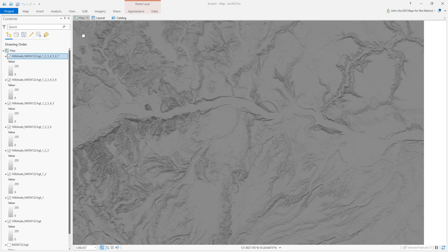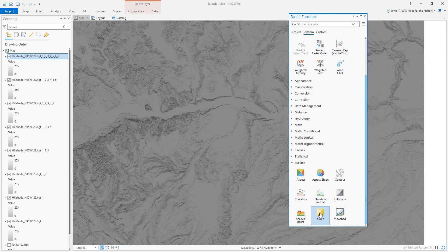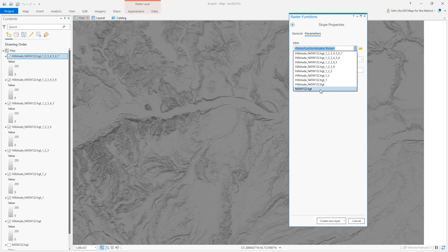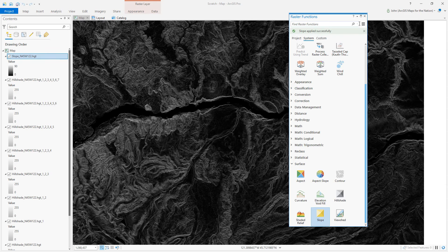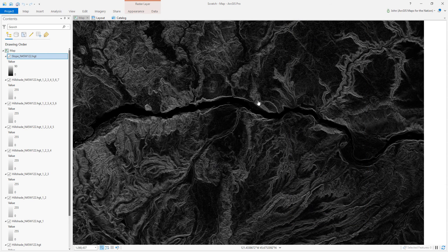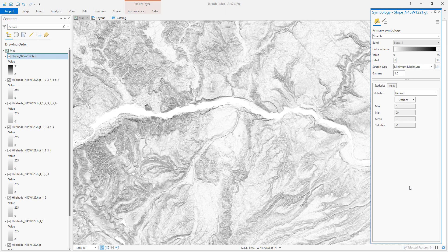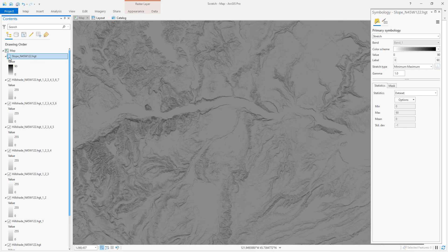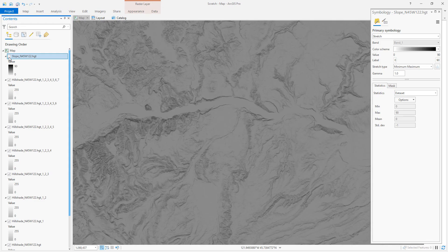Effectively, we're just looking at a slope map. If we bring back the raster functions and choose slope instead of hillshade, give it the digital elevation model input, this is a visualization of slope. Let's reverse it so flat areas are light and steep areas are black. This slope map looks an awful lot like all of our accumulated hillshades — kind of interesting, right? That's because that's pretty much all it is.